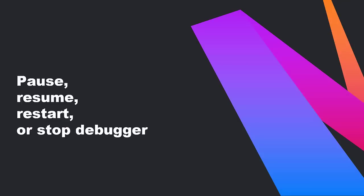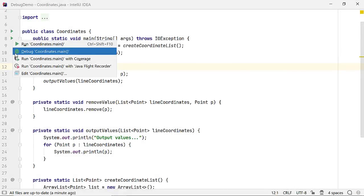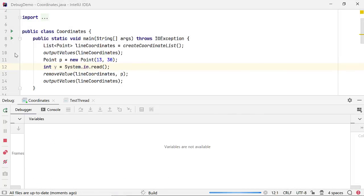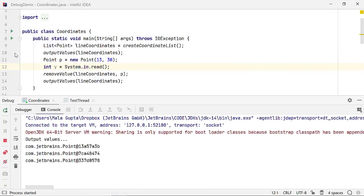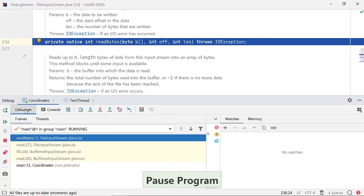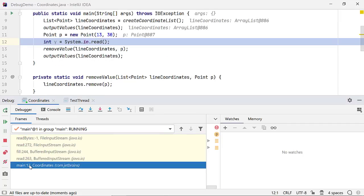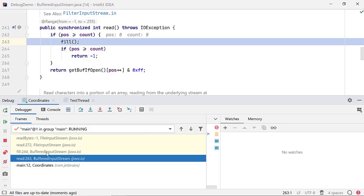When your application seems to be unresponsive, you can pause the program to analyze where your code is stuck. Start your application in debug mode and click on Pause Program when it seems to become unresponsive. In this case, the code is blocked for user input. You can also view the call stack. By clicking on the call stack here, I can view the code in execution.